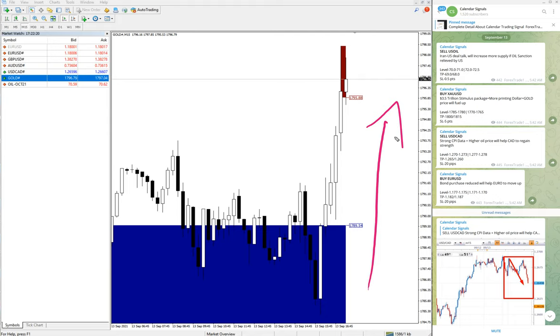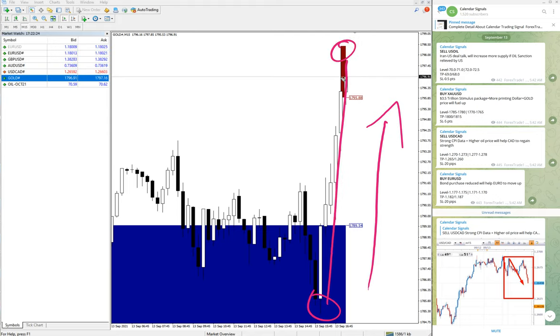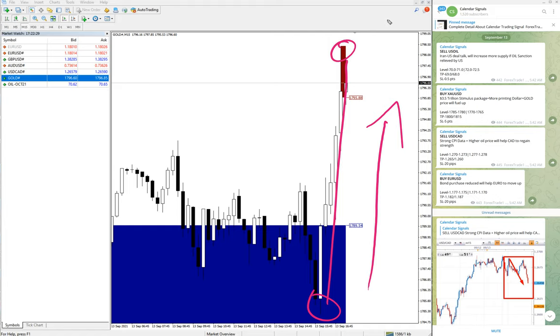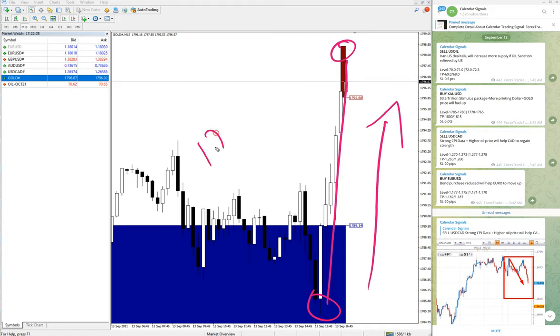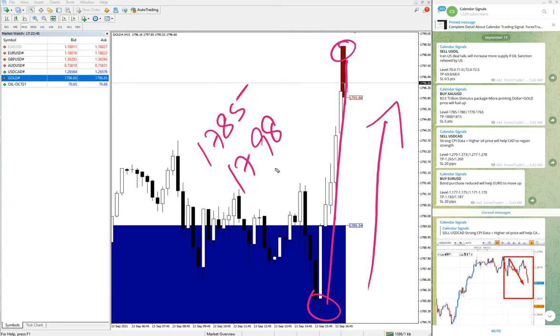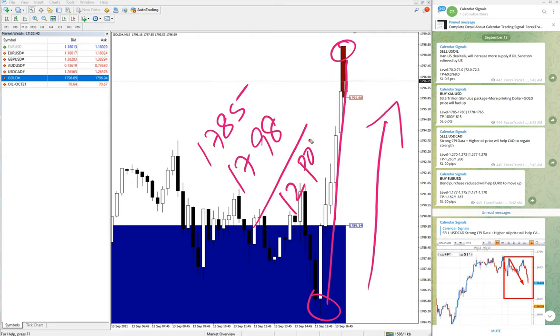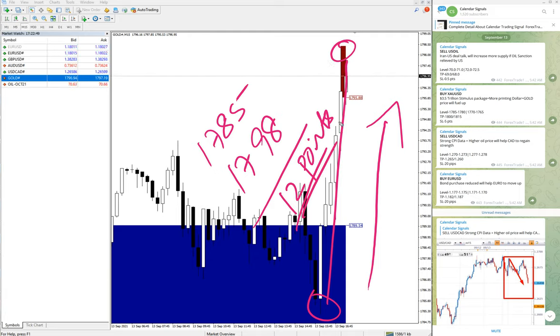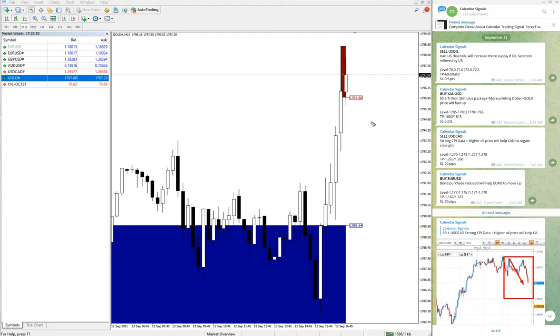Gold moved from here all the way to here and is still performing in our direction. It's more likely to go much higher. As of now, entry was from 1785 and it moved to 1798, so that's a total 12 points gain on XAUUSD gold, which is very good profit. Those who followed this signal would have made this good profit.